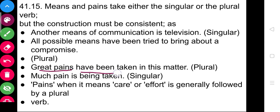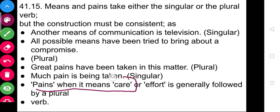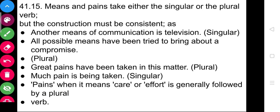'The great pains have been taken' — here we are talking about great efforts, so plural is used. But 'much pain is being taken' — here singular is used. Pains, when it means care or effort, is generally followed by a plural verb. But either choice is right depending on the sentence being consistent and the statement's meaning being regular, which makes the sentence clearer.